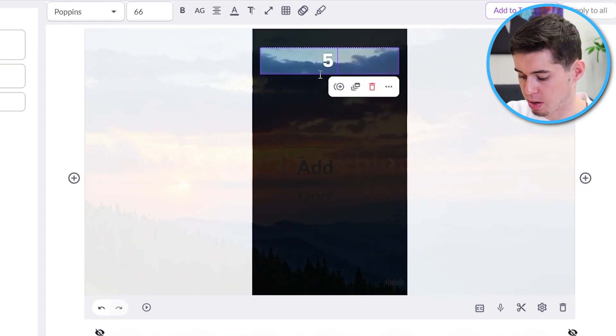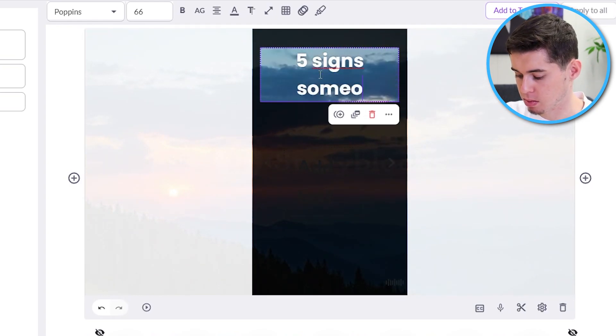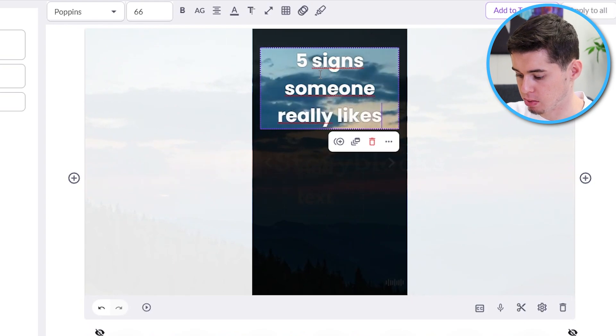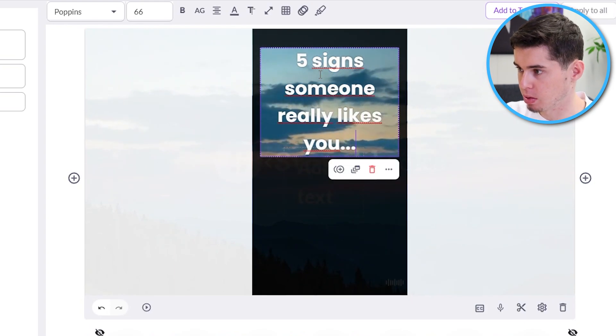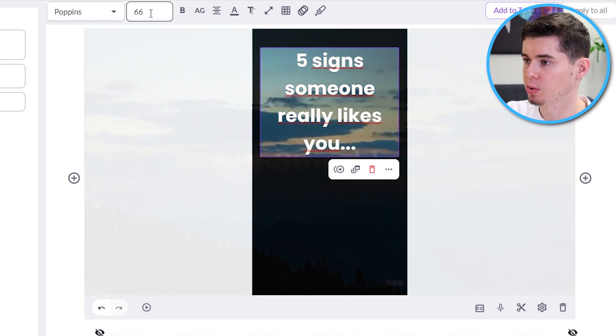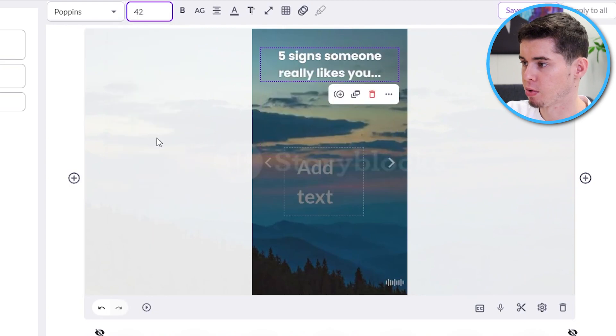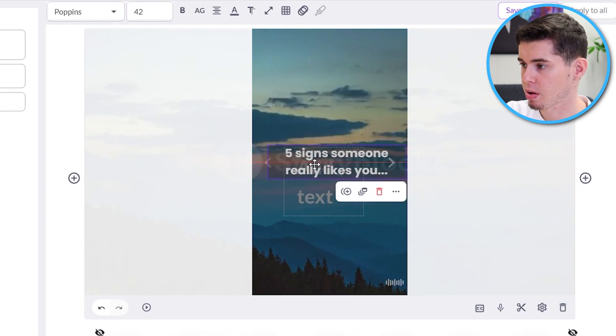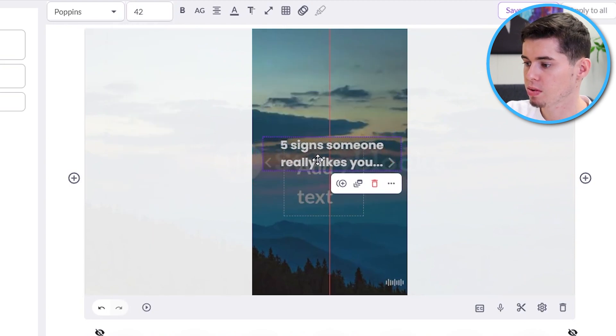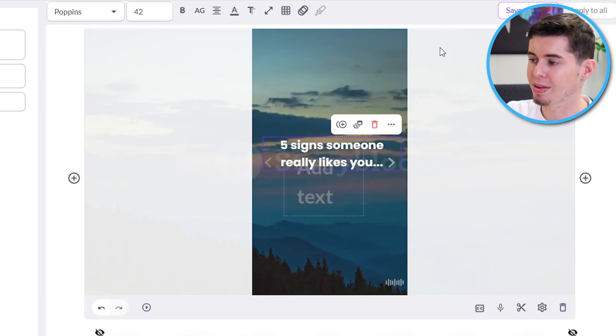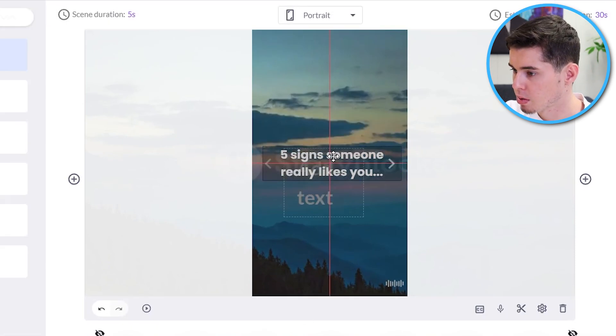So, this is the best way to do it with Pictory. So, I will say five signs someone really likes you. Dot, dot, dot. And there you go. Go to the sizing. Let's say 42. That fits much better. And here we go.